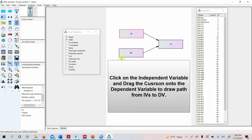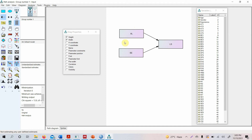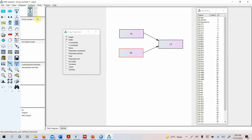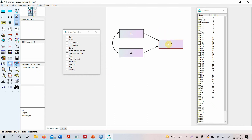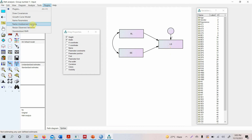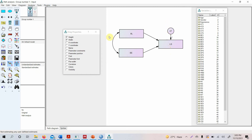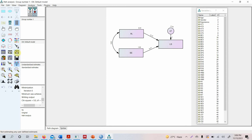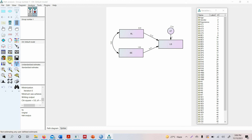Make sure the two exogenous independent variables are covaried — this is covariance-based SEM. If you run the model without covarying them, AMOS will give you an error. You also need to add an error term on the dependent variable. Go to Plugins > Name Unobserved Variables to rename the error term. Once that is done, calculate the estimates to run the model.